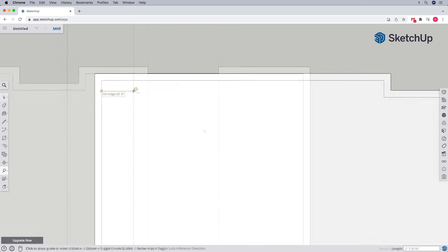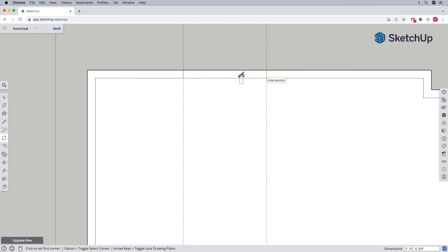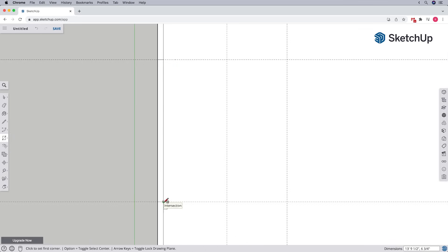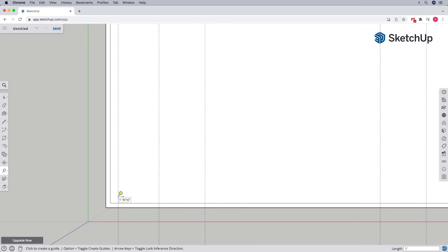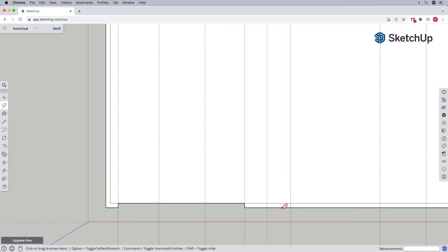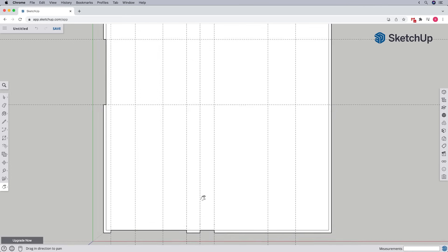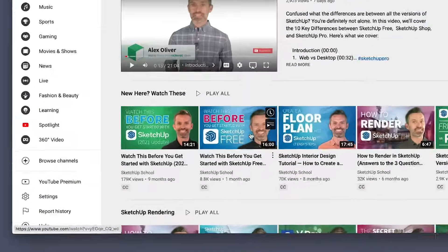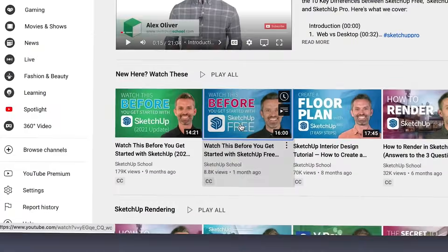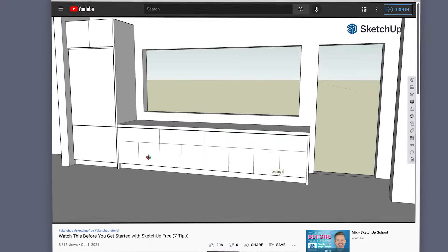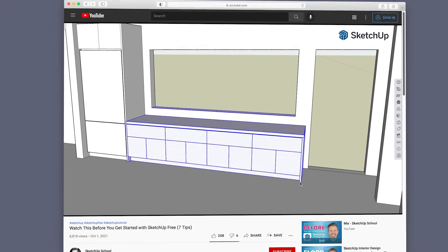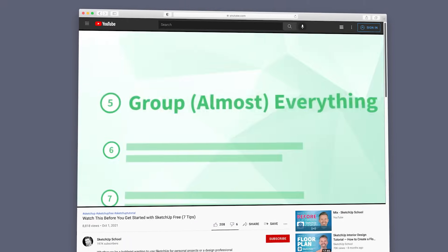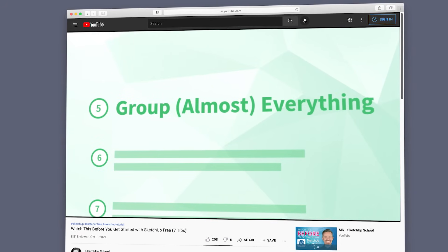And we can repeat these same steps for all of the door openings around our exterior walls. Note that we shouldn't worry about the window openings just yet, because we'll handle those later. Now, as you know from our getting started with SketchUp free video, hands down, one of the most important things to learn in SketchUp is to group almost everything.